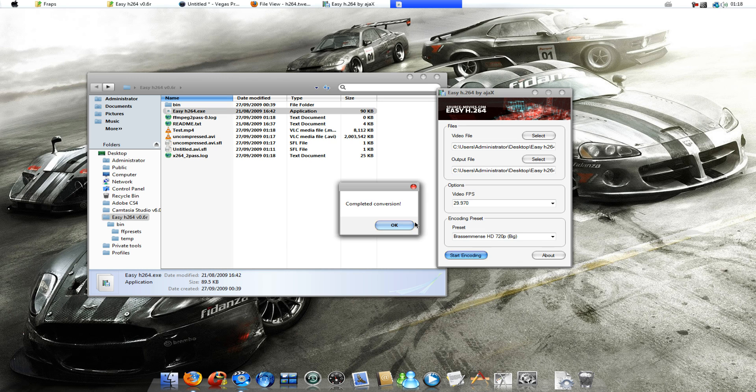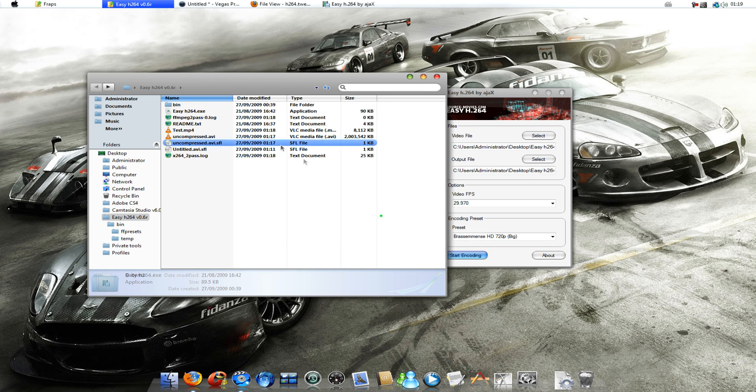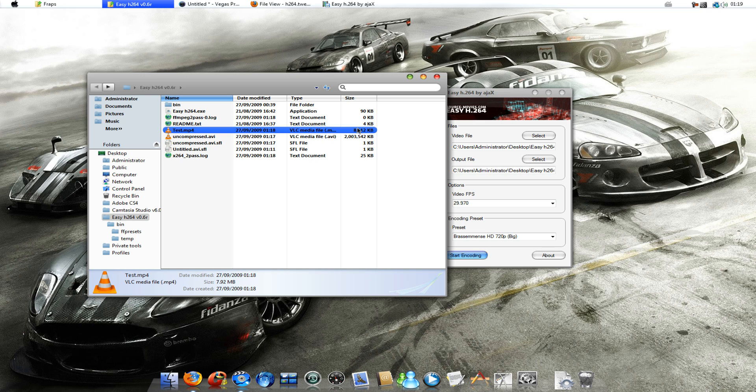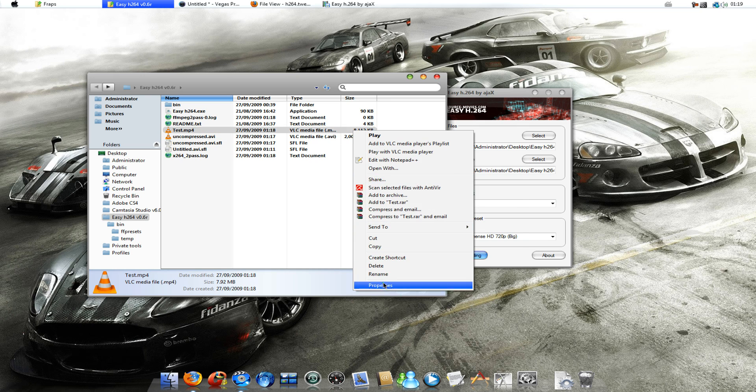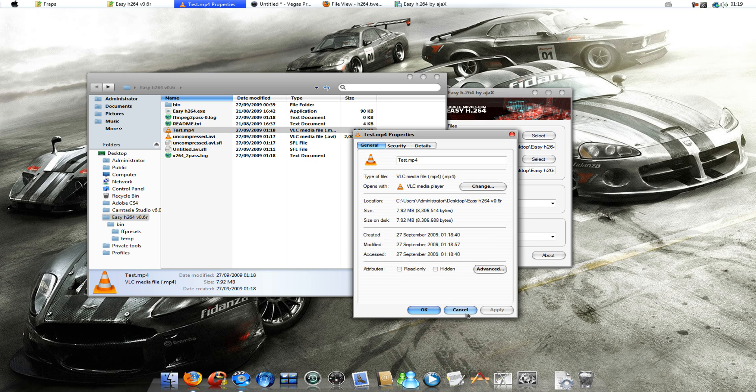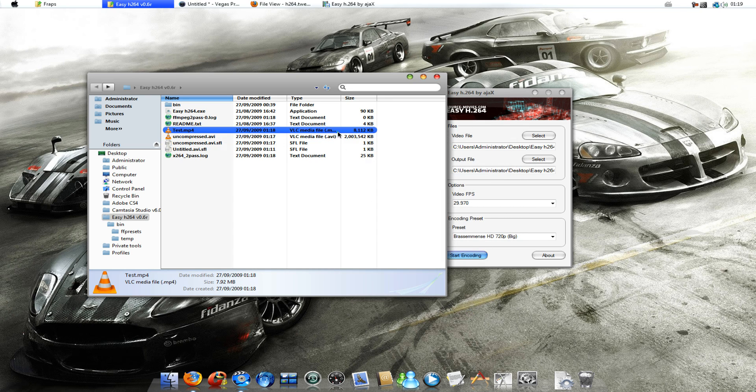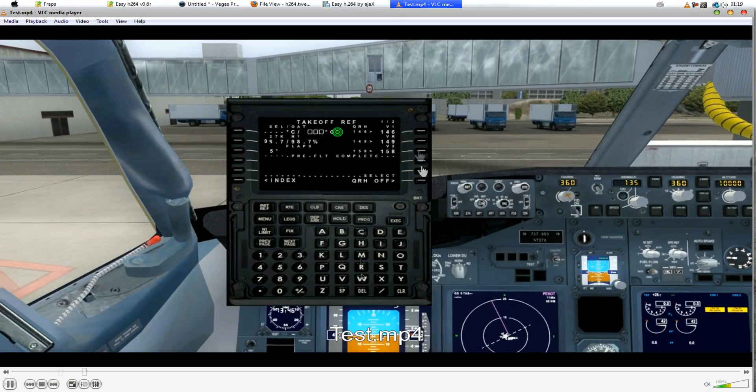Okay. It's completed. And, now we have our finished version of it. Which is 8 MB right now. Which is not that bad. And, we can go ahead and check it out.